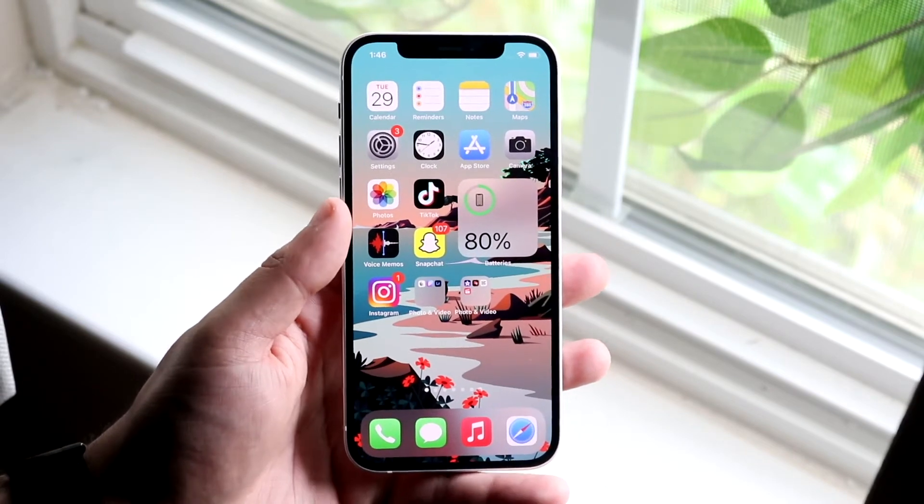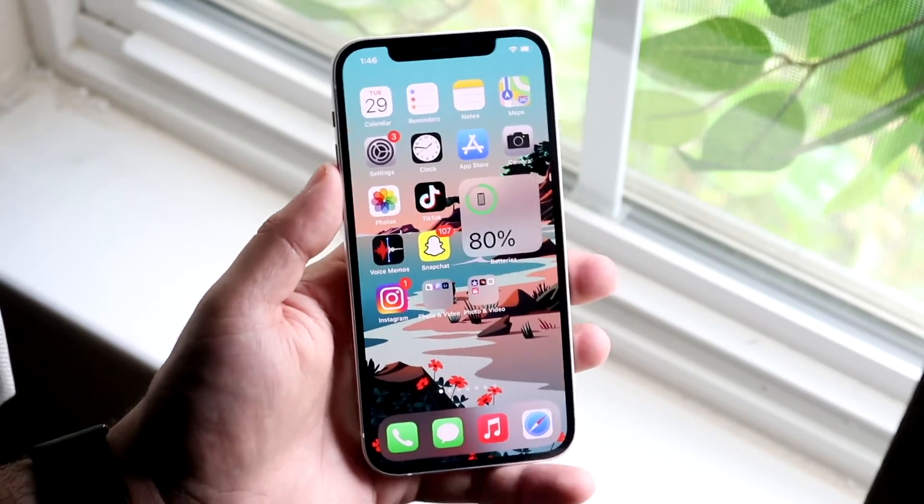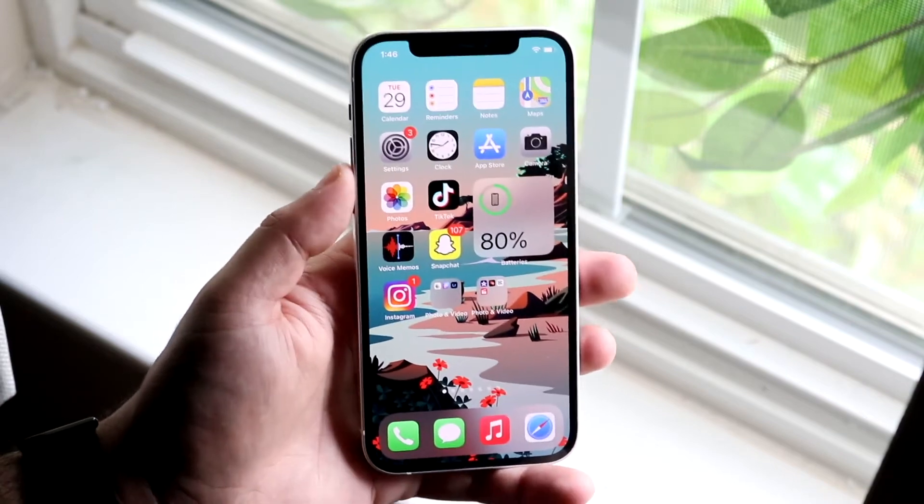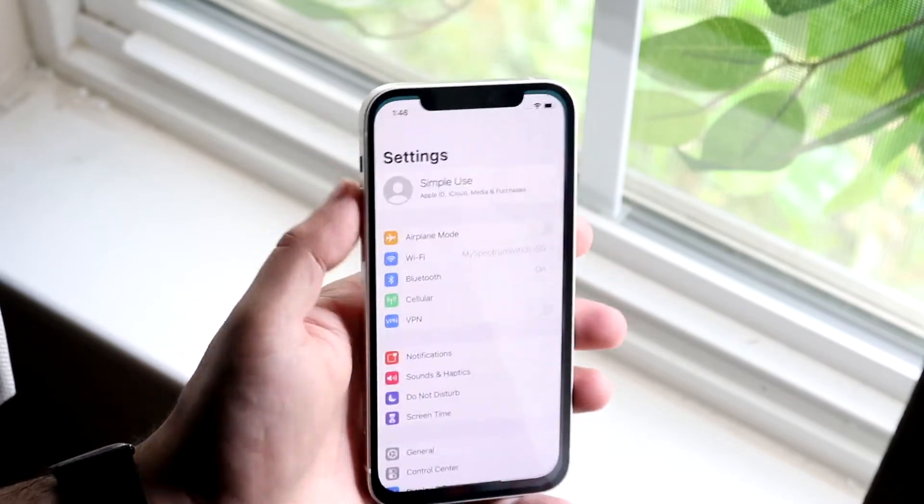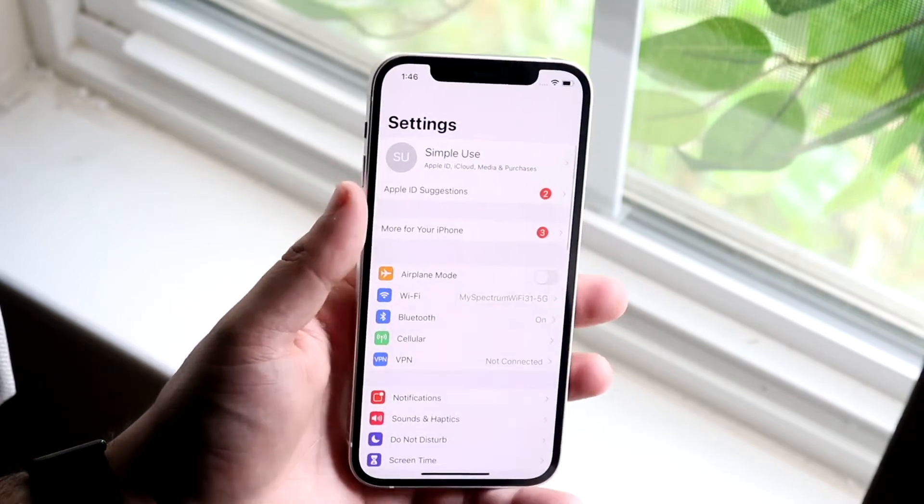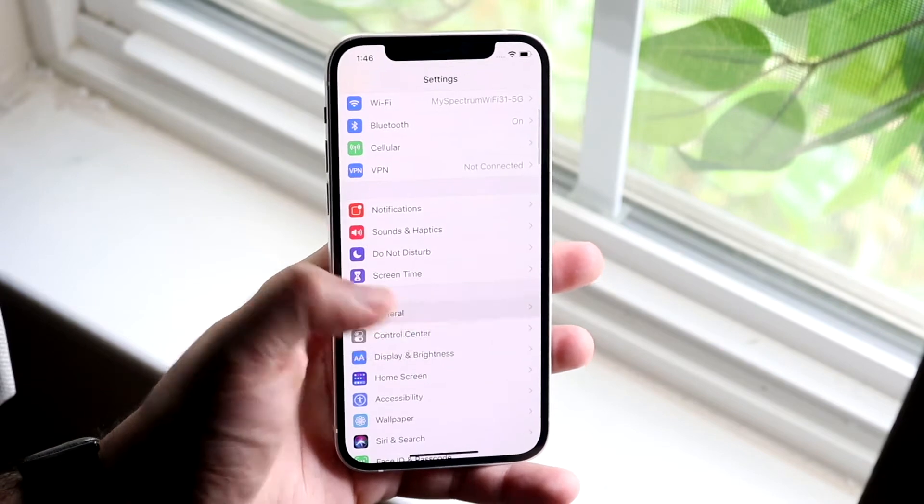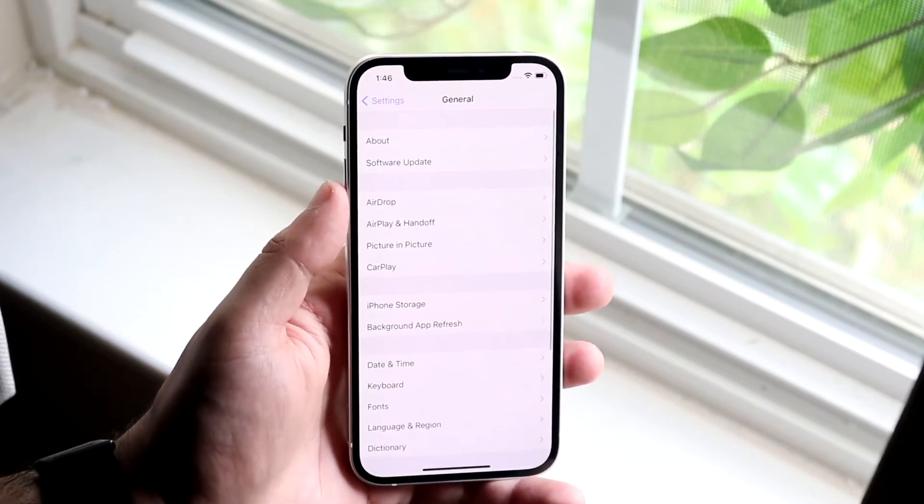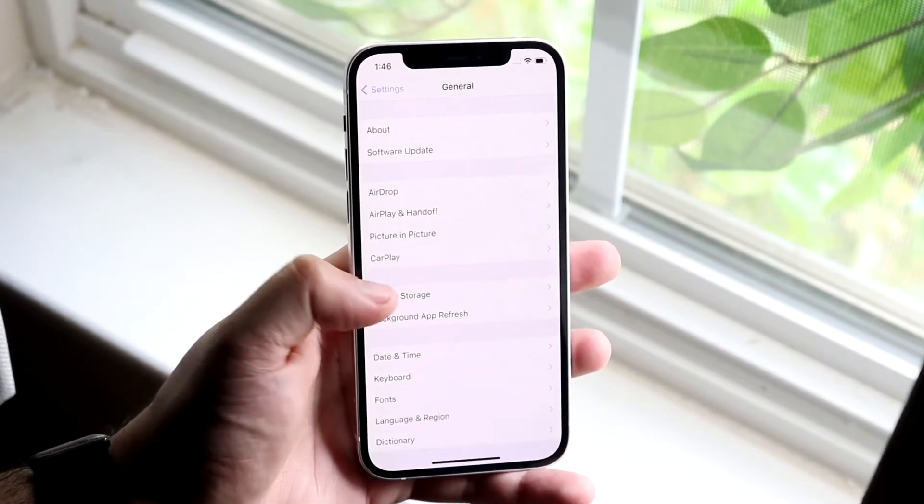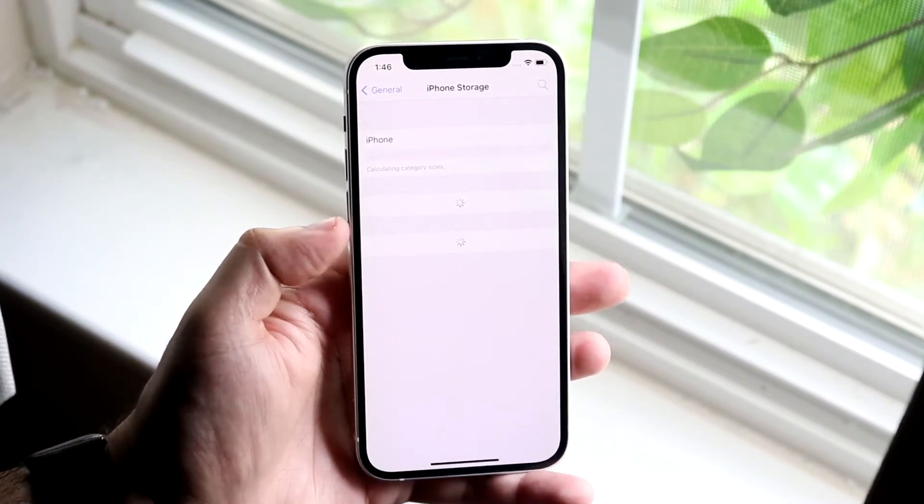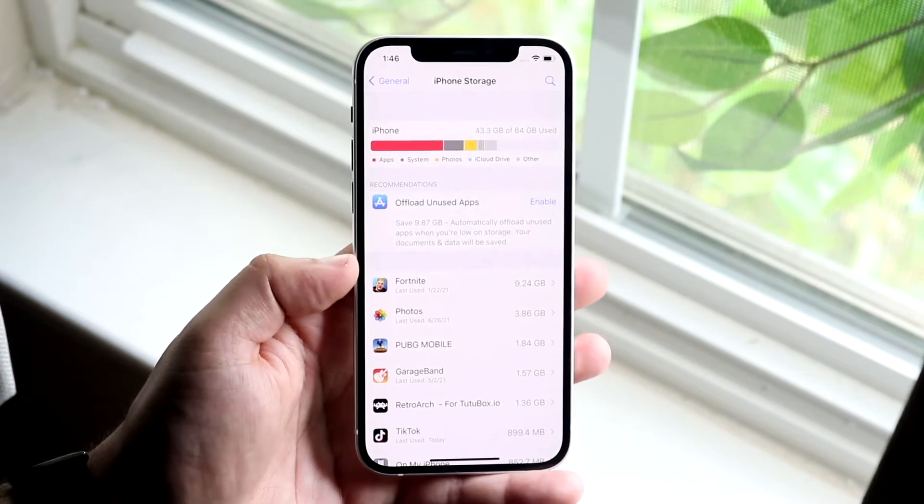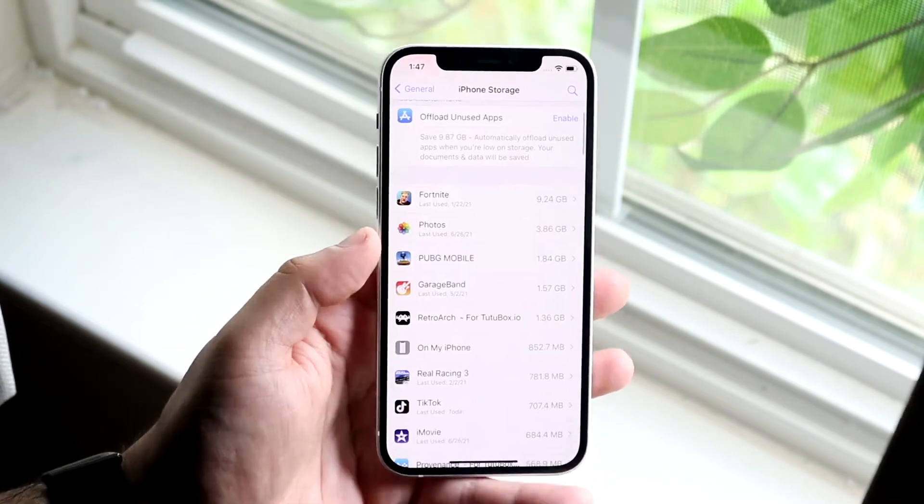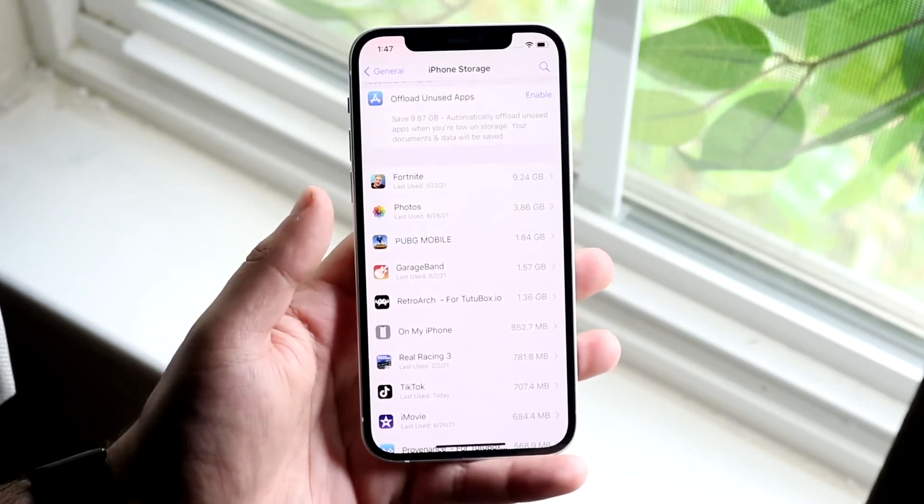Now another thing I would recommend you to actually do is hop inside of your settings. When you get there, you want to scroll down into General, then click down over to iPhone Storage which is right here. What I would recommend you to do is go through here and delete any of the apps that you don't use that are massive.